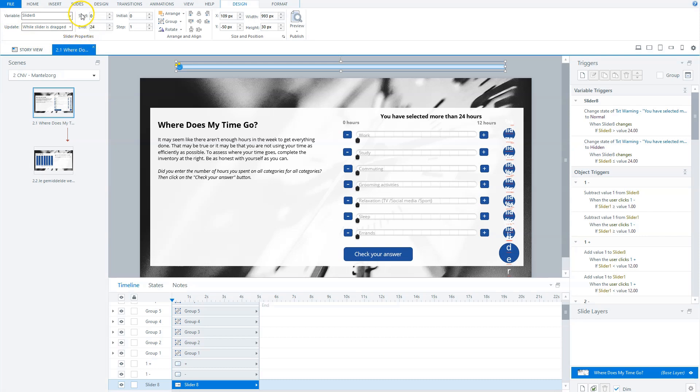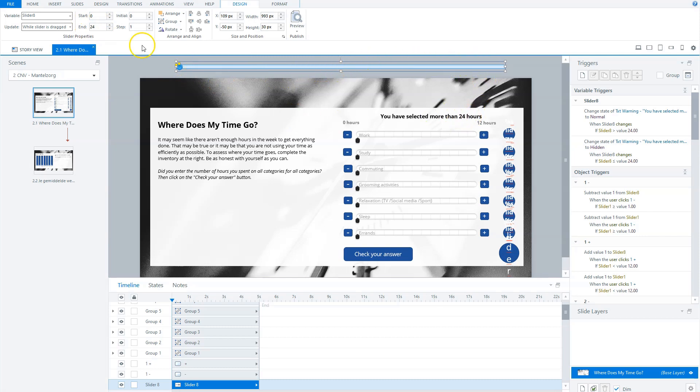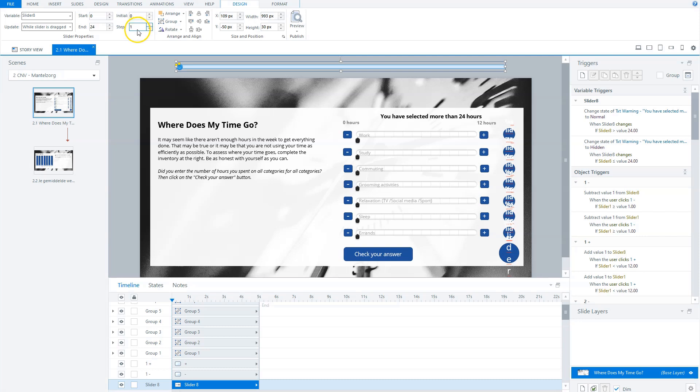You can select how many steps you have in your slider. In this slider, because it goes for the total amount of times in the day, hours in the day, it's 24. So I will start at zero and I'll end at 24. You can say what's the initial zero and how many steps you want. So I want a step from one.